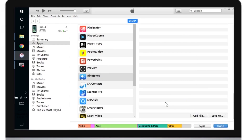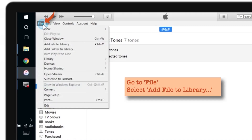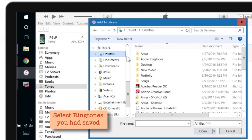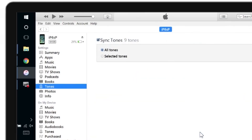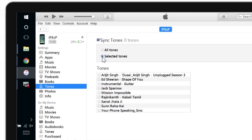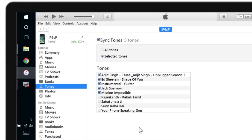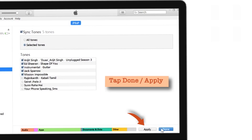Now we need to import those files into the Tones section. To do that, first select Tones here. Then go to Files and select Add File to Library. The browser opens up — go back to the location where you saved your files. Select those files and open them in iTunes. Now you can sync all Tones or just tap Selected Items and select the tones that we have just imported — the Ed Sheeran Shape of You and a random song from the Music Library. Tap Apply or Done to sync.